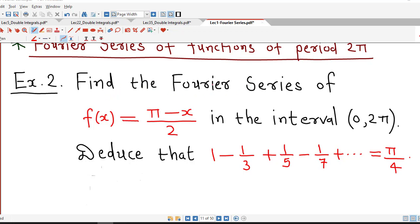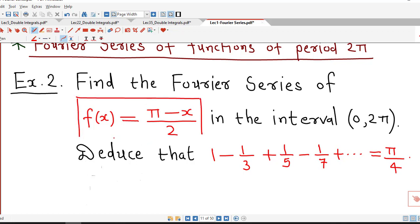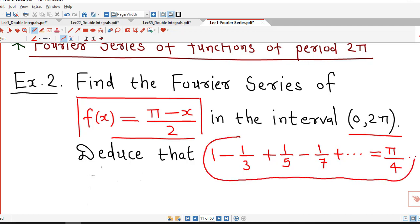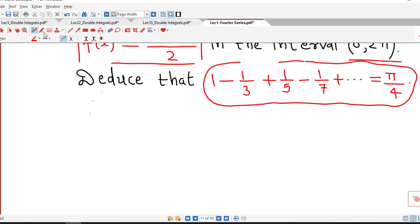Here we are asked to find the Fourier series of the function f(x) equal to (π minus x) divided by 2 in the interval 0 to 2π. And using the Fourier series of this function, we have to derive that the sum of the series 1 minus 1/3 plus 1/5 minus 1/7 and so on equals π/4. Here f(x) is (π minus x)/2 and it is a periodic function of period 2π.